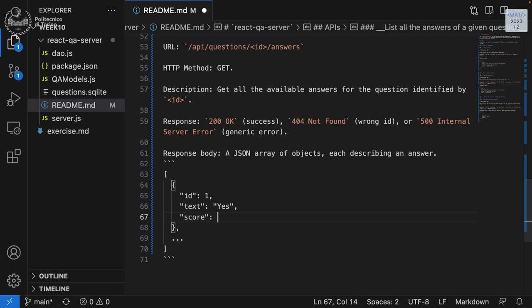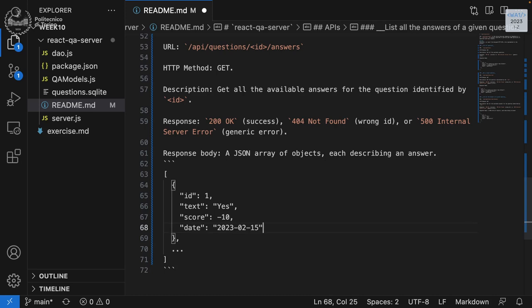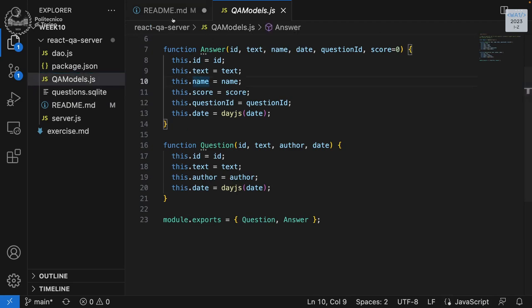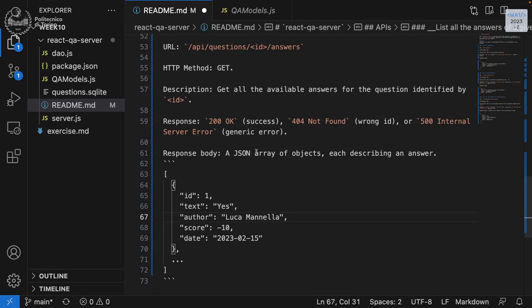The properties of an answer are: id, text, score (which was minus 10 in our example), date, and author. One thing to keep in mind: using the same name for everything is easier because you don't have to reconvert between layers. But it's not mandatory — the client, the API, and the database can each use different names as they each have their own rules.